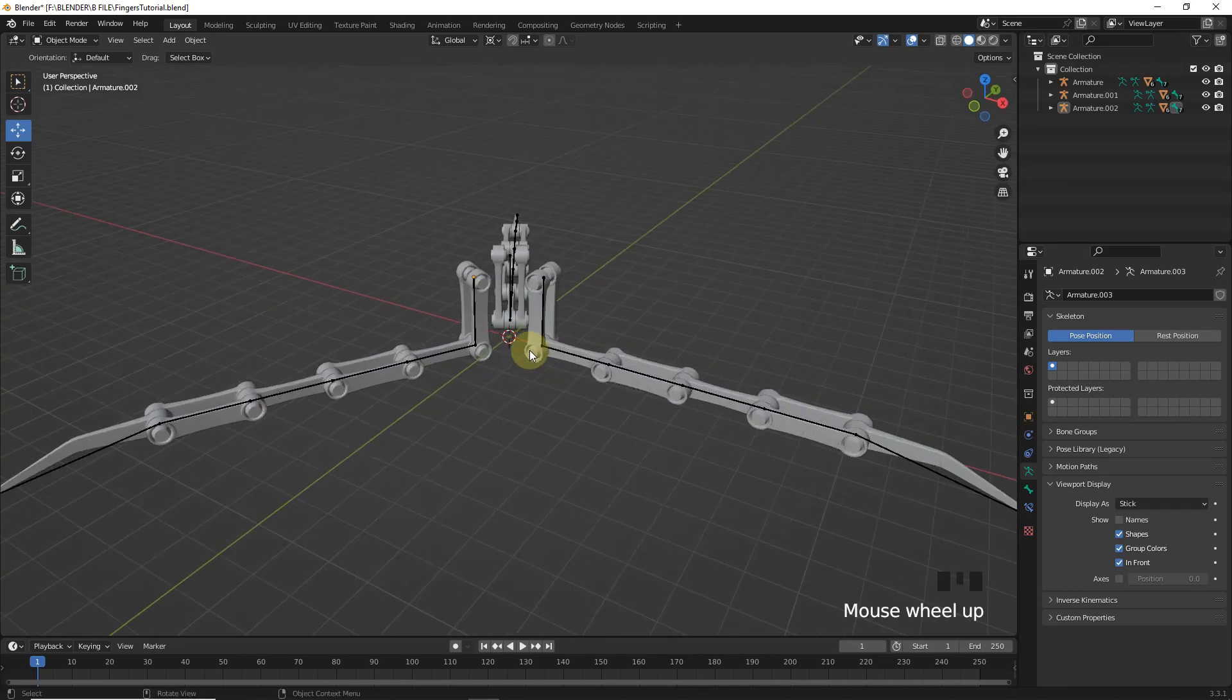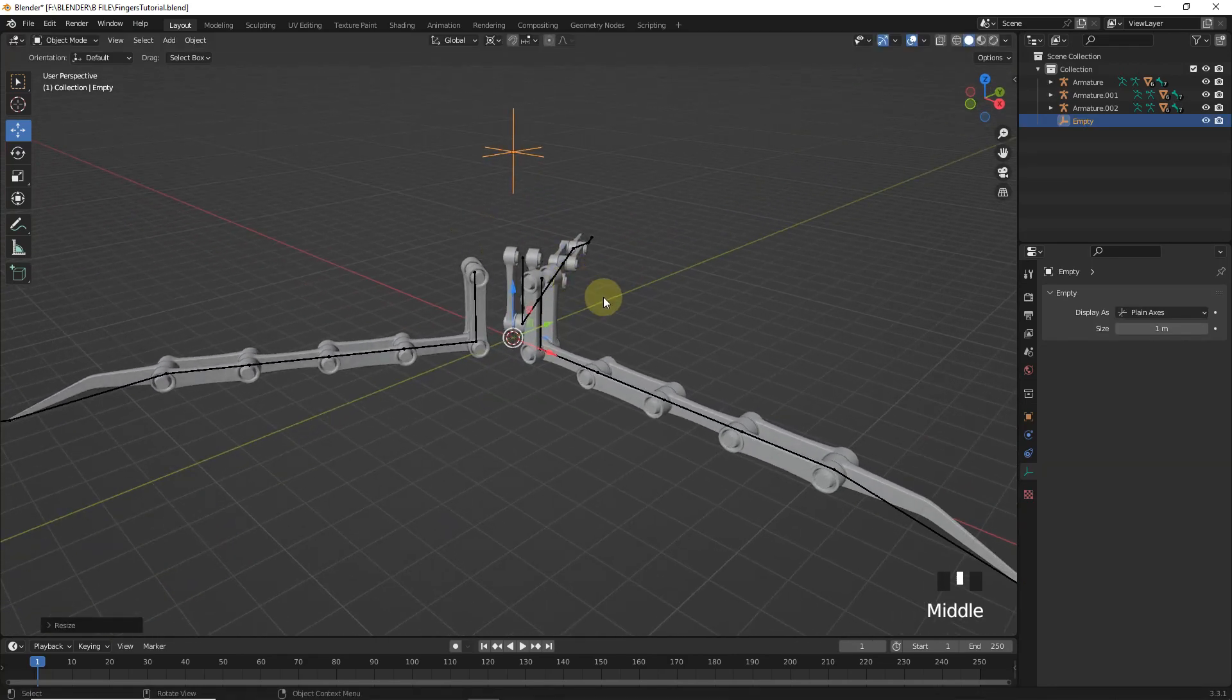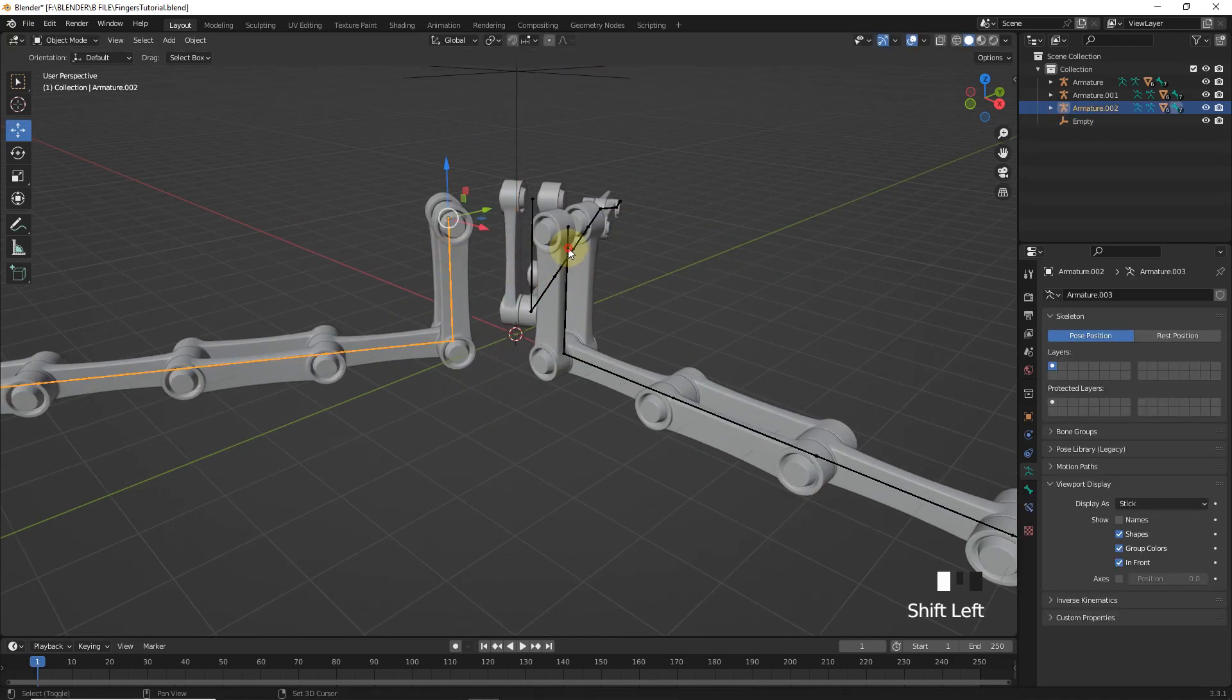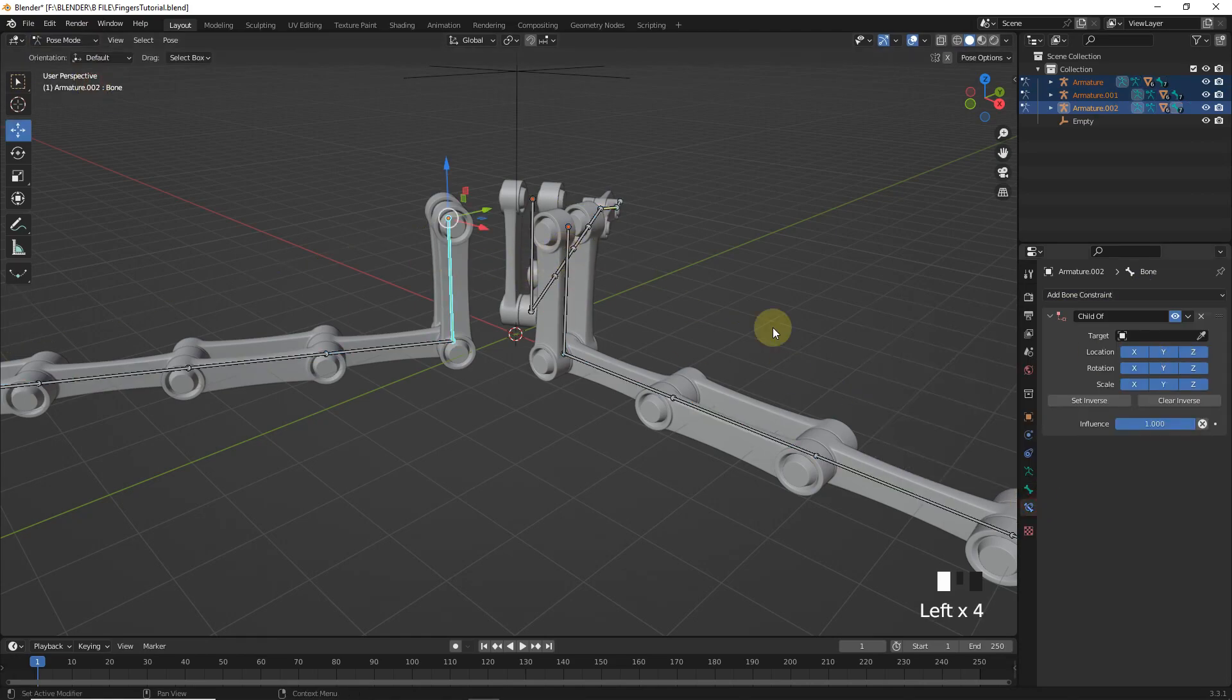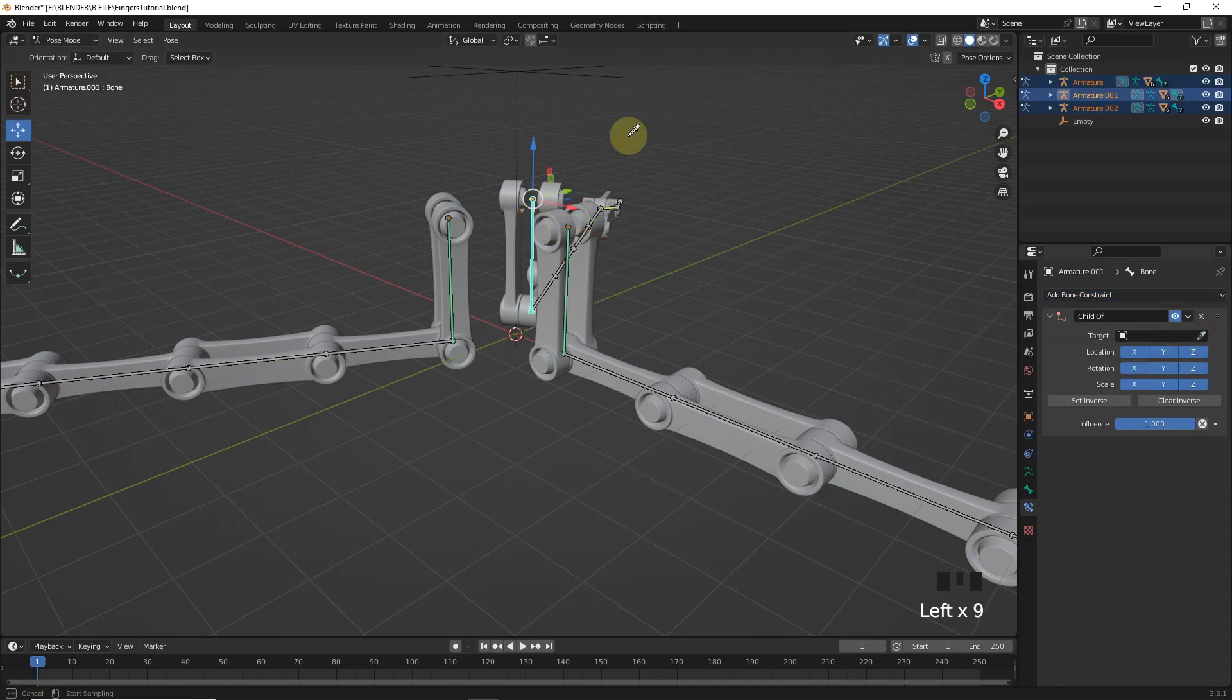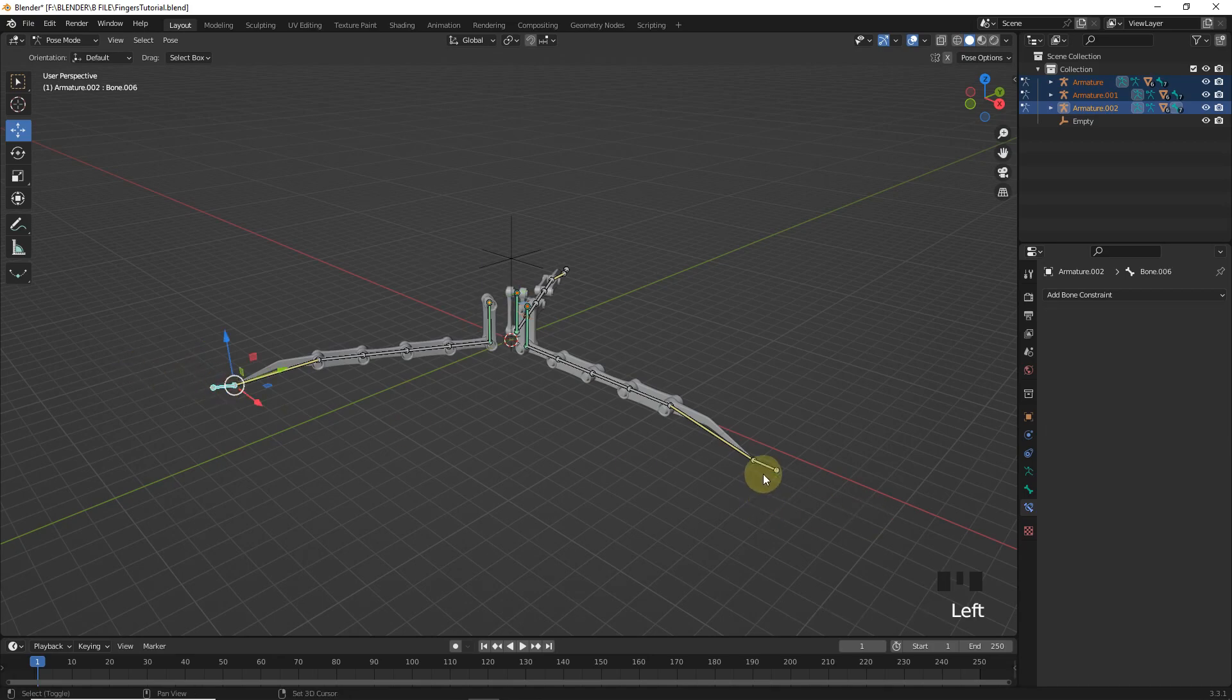After all this let's add empty. Now select all armature and go to pose mode. And add child of constraint to these upper ones. Then target with this empty. Now select IK bone and scale down.